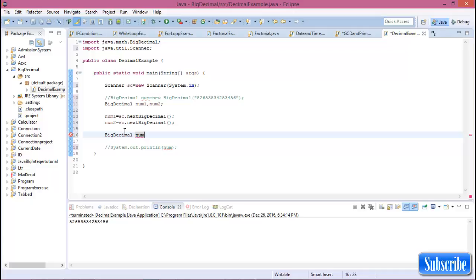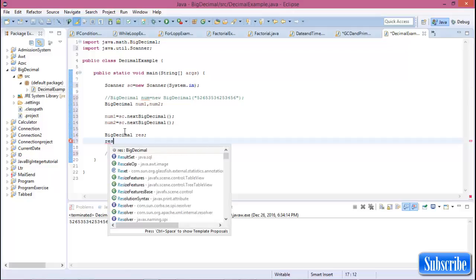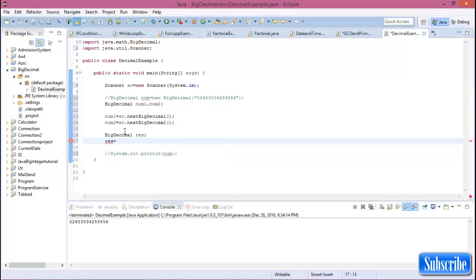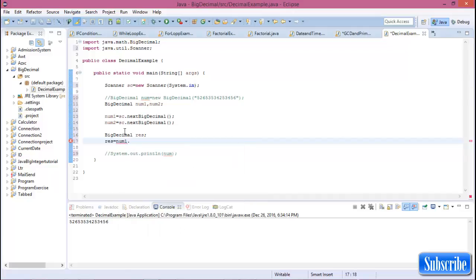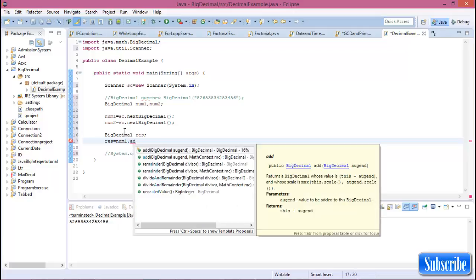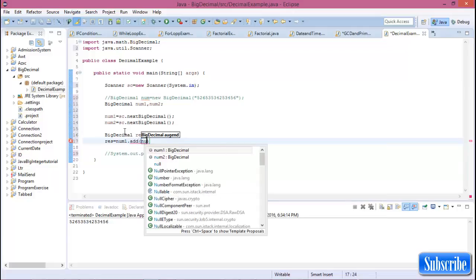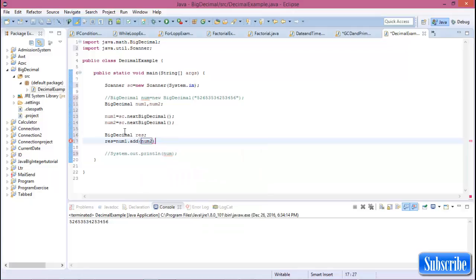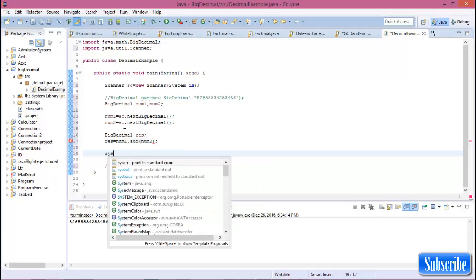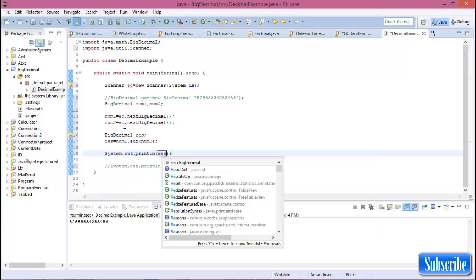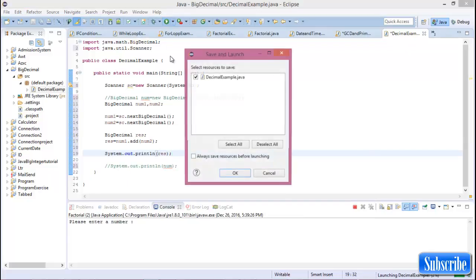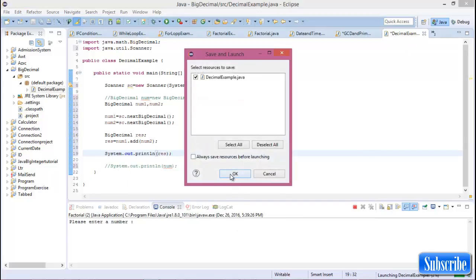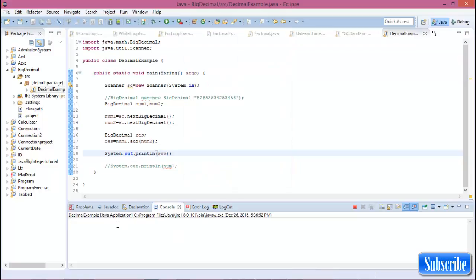So result equal to num1.add of num2, and this is the result. Print it out. Run this program. Enter two numbers, 23 and 45, and the total sum is this.